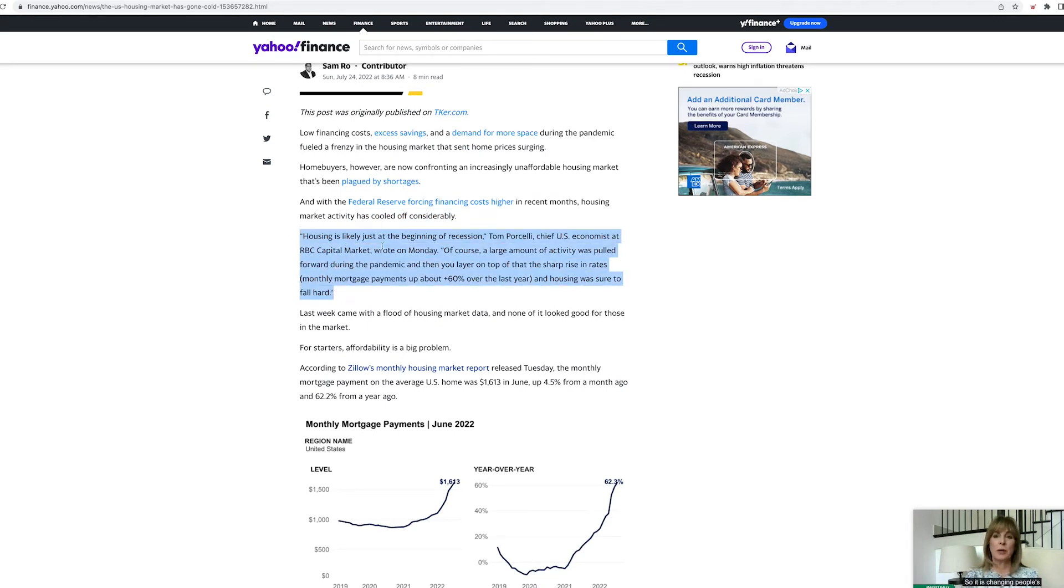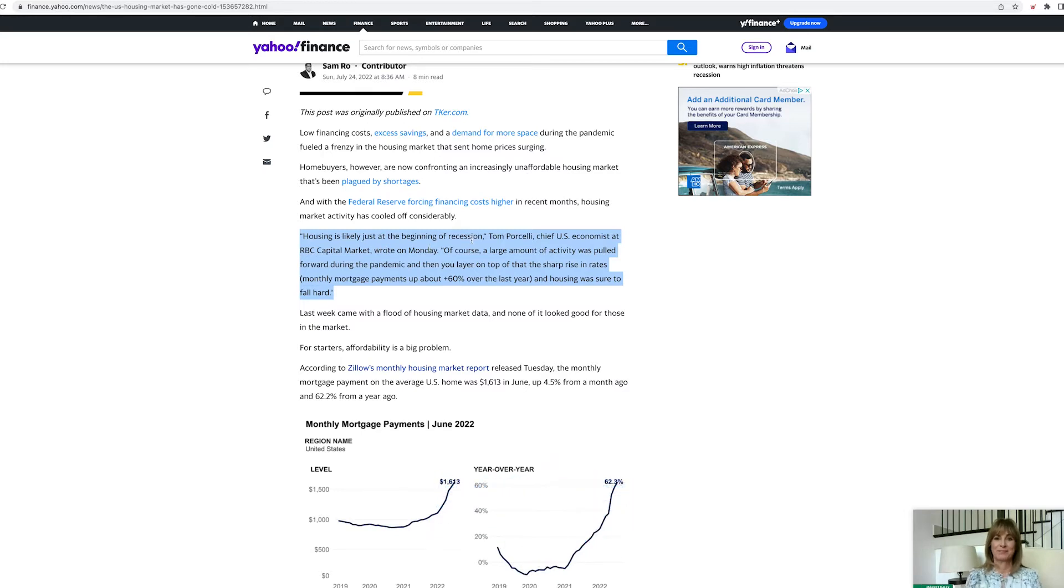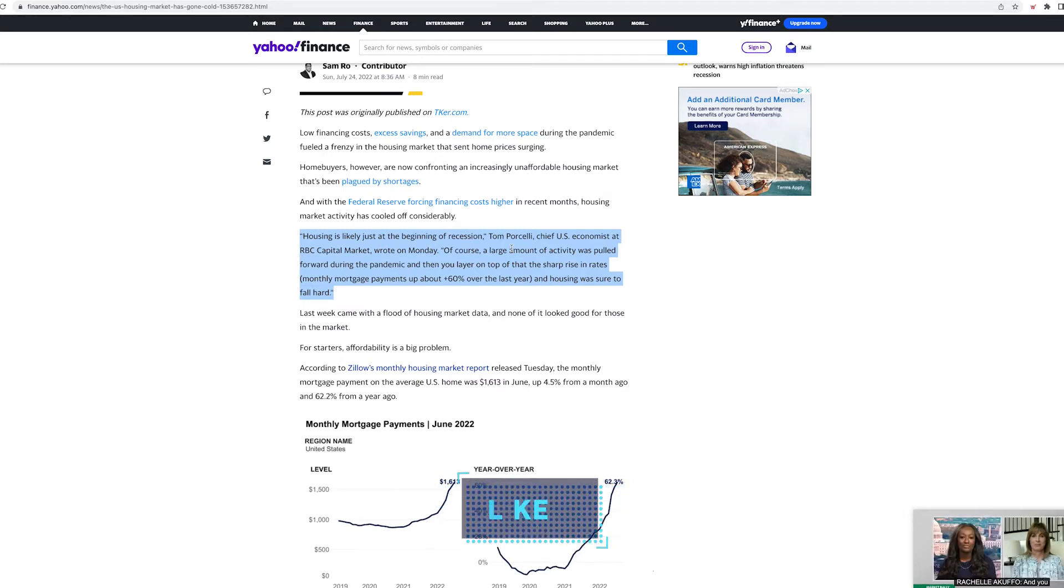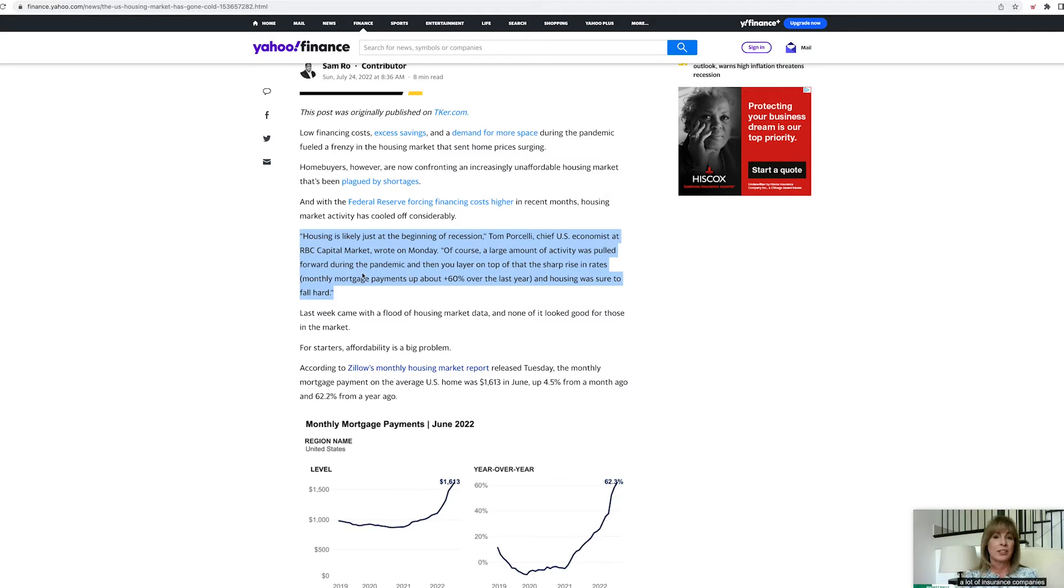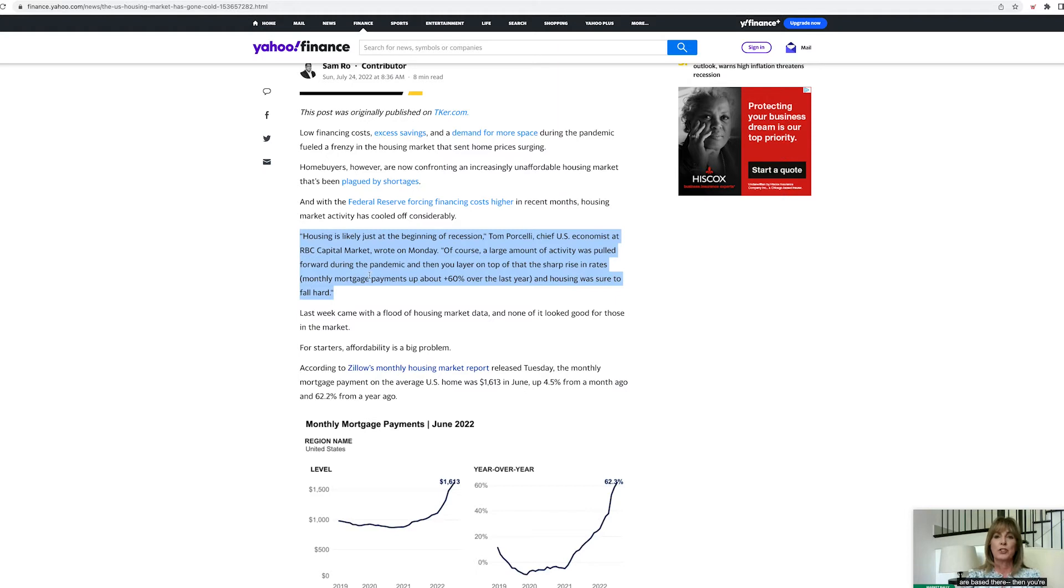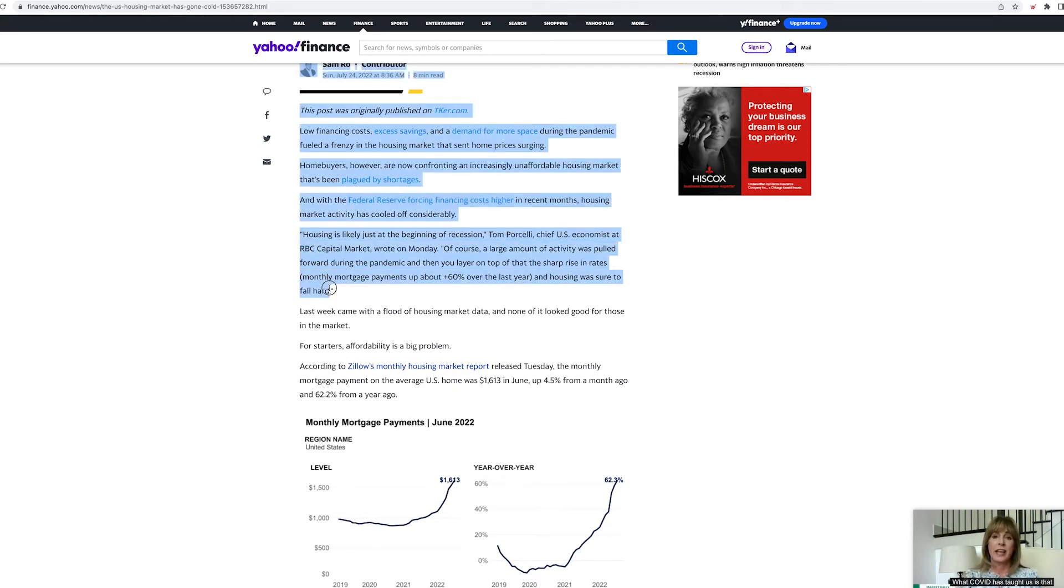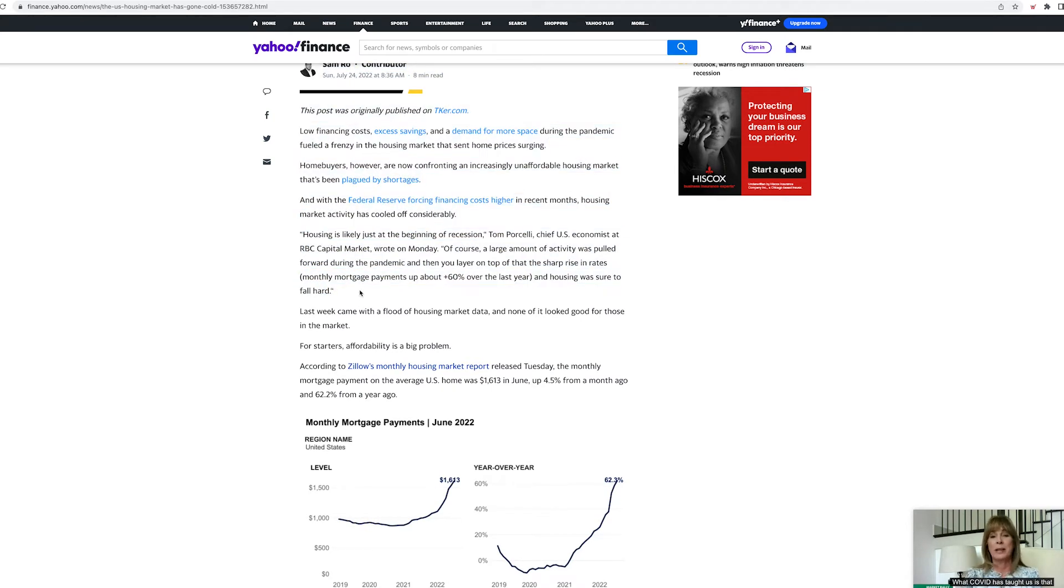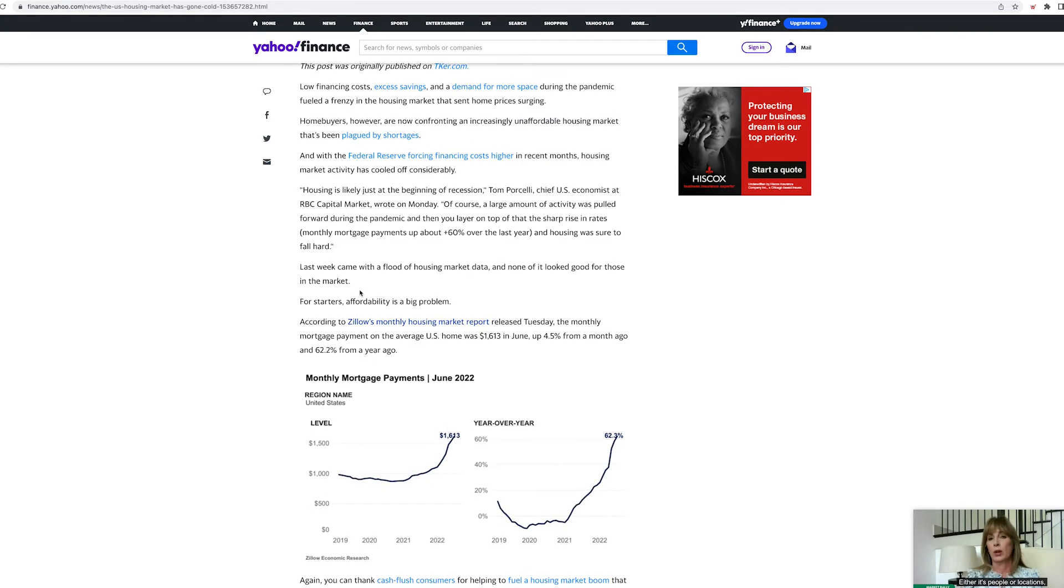Housing is likely just the beginning of the recession. Of course, a large amount of activity was pulled forward during the pandemic. And then you layer on top the sharp rise in interest rates. Housing was sure to fall hard. It hasn't fallen hard as of yet. There are some signs that it is dropping, but in general, it hasn't dropped that much.